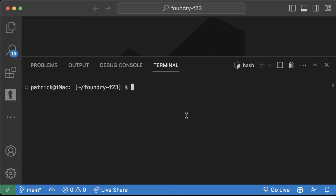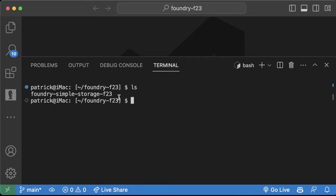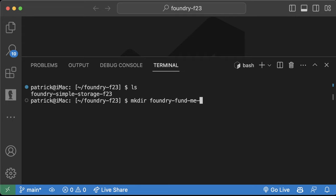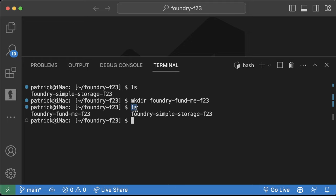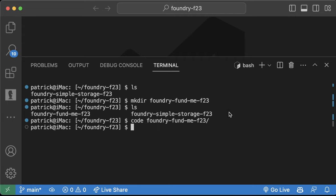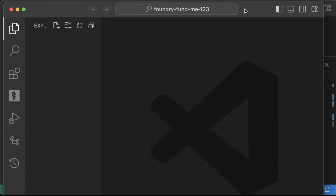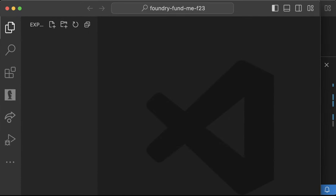Here we are in VS Code in our Foundry F23 folder. If we type 'ls' right now, we just have our Foundry Simple Storage folder. So let's create a new one. We'll do 'mkdir', which stands for make directory, 'foundry-fundme-f23' and hit enter. Now if we hit 'ls', we can see these two folders, and we can type 'code foundry-fundme' with tab autocomplete and hit enter. This will open up a new VS Code in that folder, which will be blank.